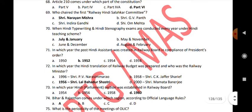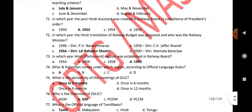In which year was the post of Hindi assistant created in Railway Board in compliance of the President's Order? 1952. In which year was the Hindi translation of railway budgets prepared, and who was the railway minister? 1956 — Railway Minister Sri Lal Bahadur Shastri. In which year was the Hindi Parliament section established in Railway Board? 1960.